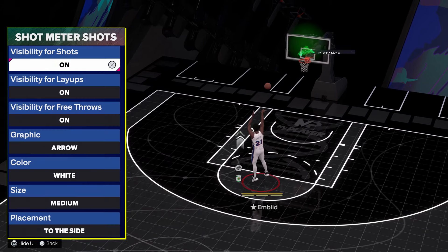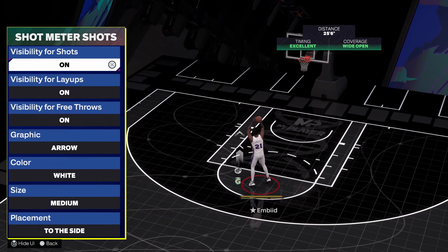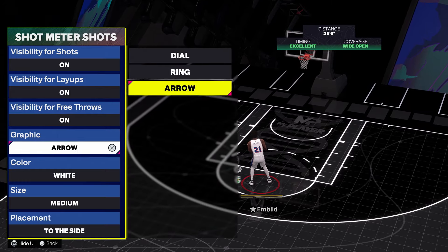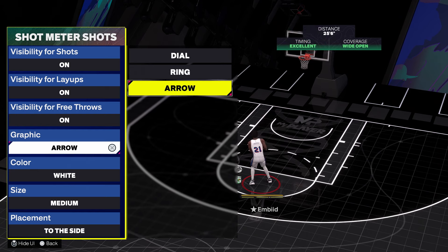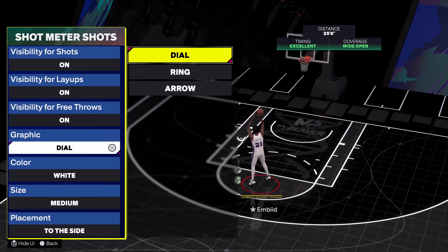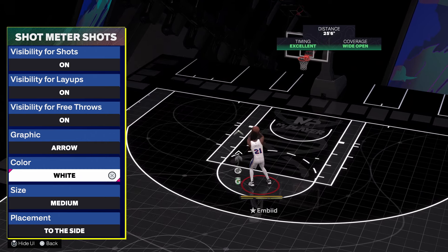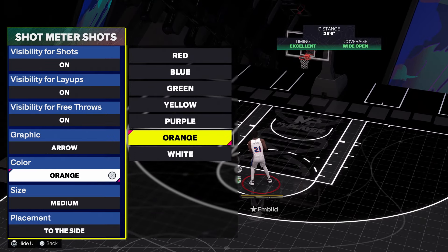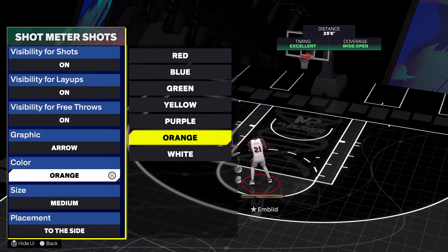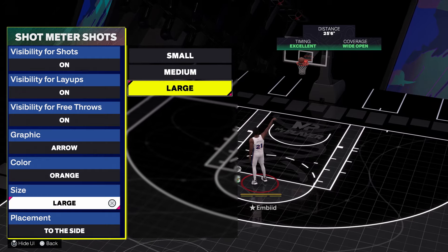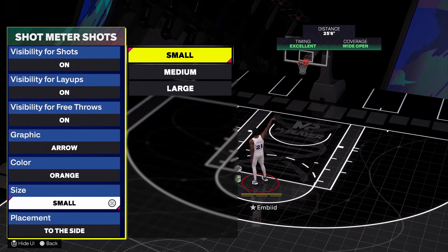Then you're gonna go to Shot Meter under Shots. You can choose what shot meter you have. Obviously this is the default one which is the arrow. They have the ring one if you want the ring, and then they have the dial one as well. You could also change the color of your meter to orange, purple, yellow, green, or whatever color you want, and you can change the size to make it larger so you can see it better or smaller so you pay more attention to your jump shot.